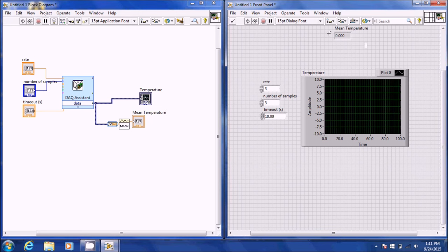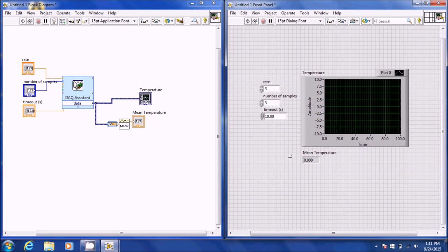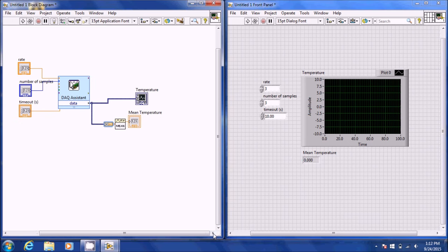Name it 'mean temperature' and move it below the graph. When you're calibrating a thermocouple, you can read the mean temperature in whatever media you're measuring — be it room temperature, ice water, or hot water. During the transient portion of the lab where you record thermocouple responses to a sudden temperature step change, you don't need to worry about mean temperature because you're looking for an actual change.